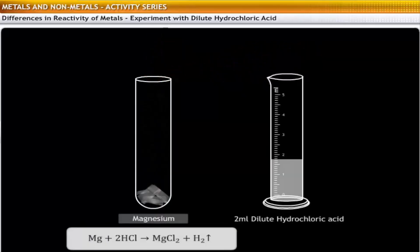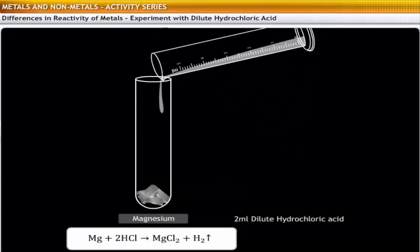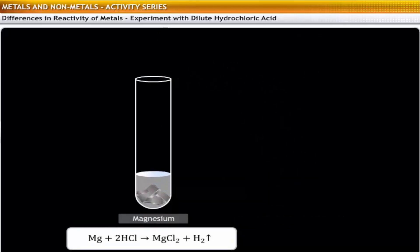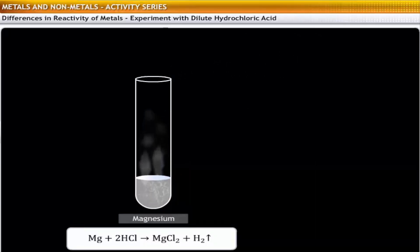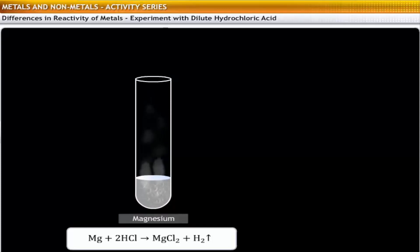Similarly, the addition of dilute hydrochloric acid to magnesium in the second test tube liberates hydrogen. However, the rate at which hydrogen is liberated in this case is lower than that observed with sodium.